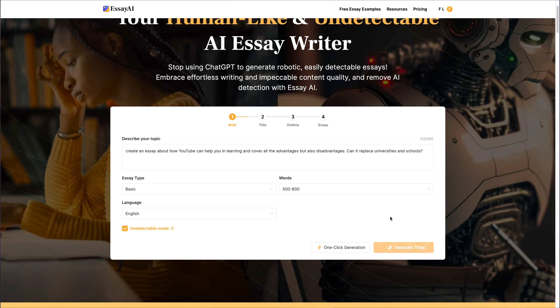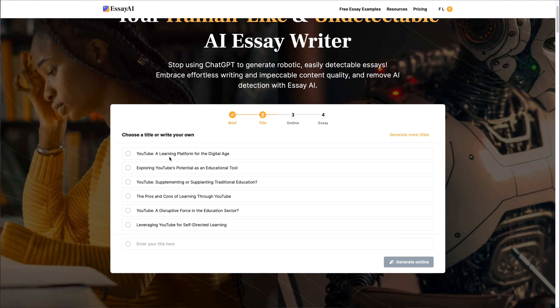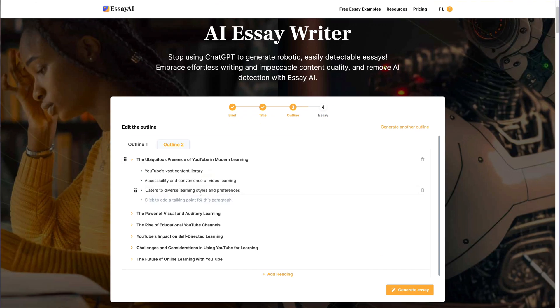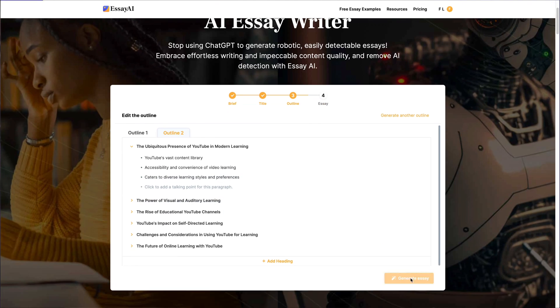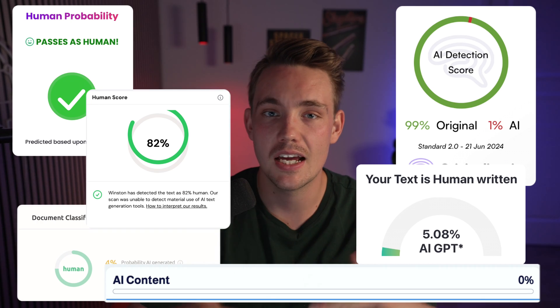We're going to go through the whole process of how we can create the essays, throw it in manually, do the verification steps and so on, to make sure that it is undetectable. It can be used for both getting inspiration, making yourself more productive, and also just to write essays faster with the use of AI.